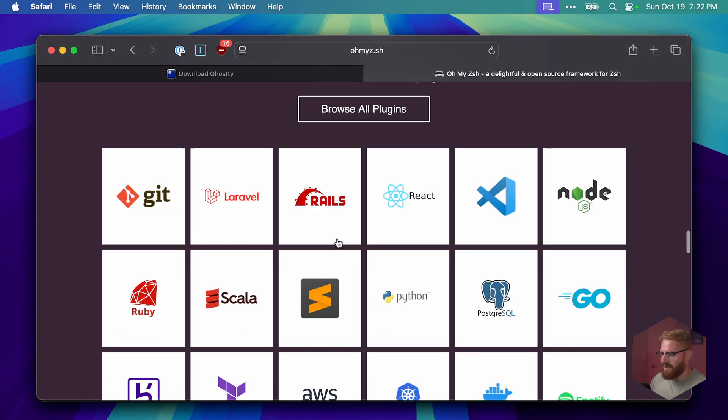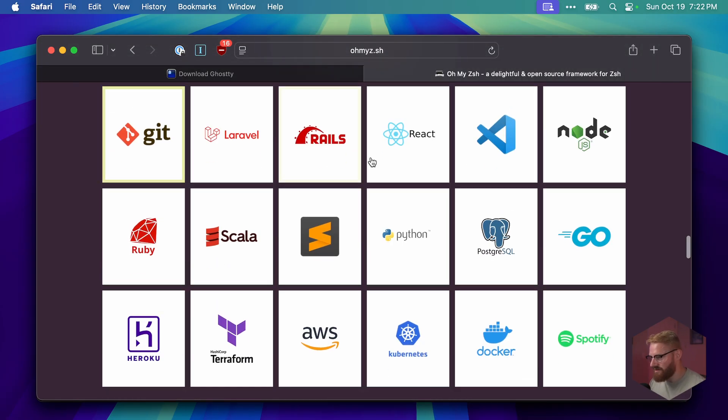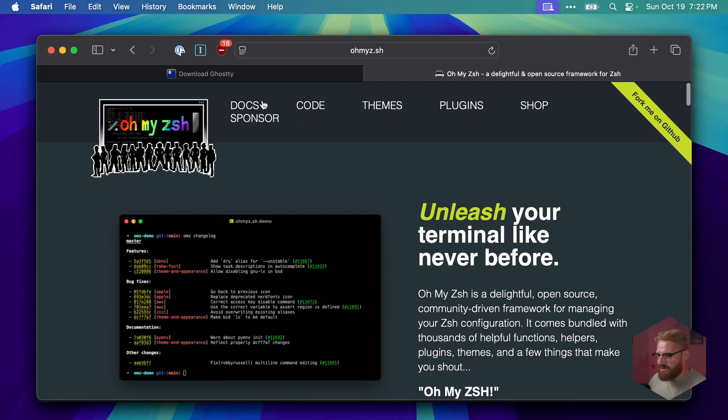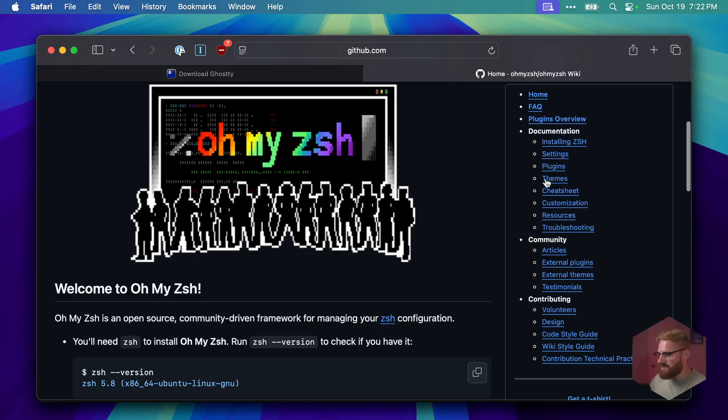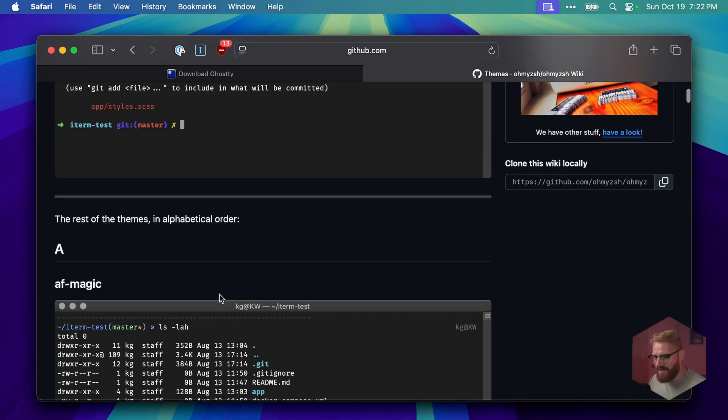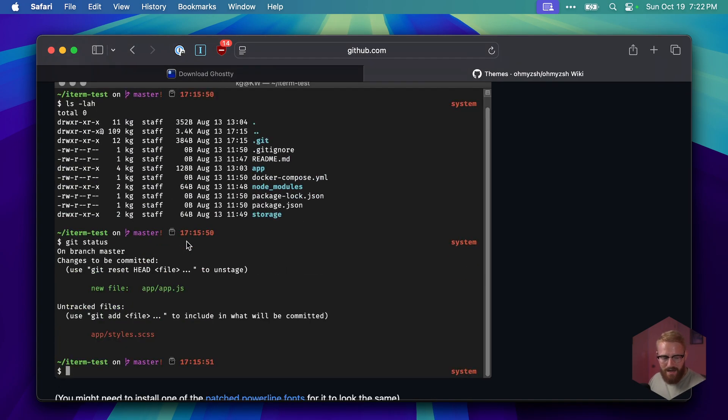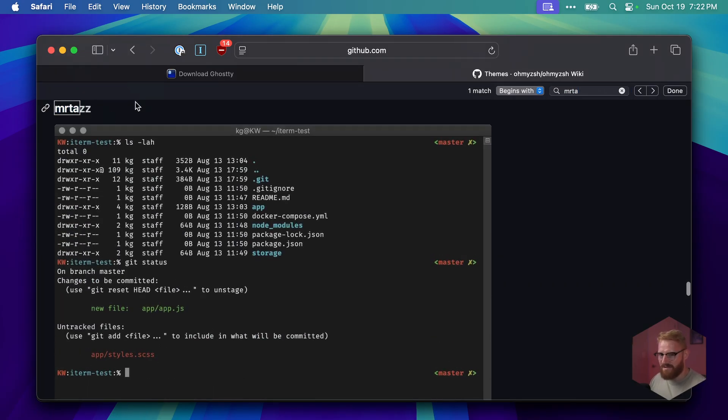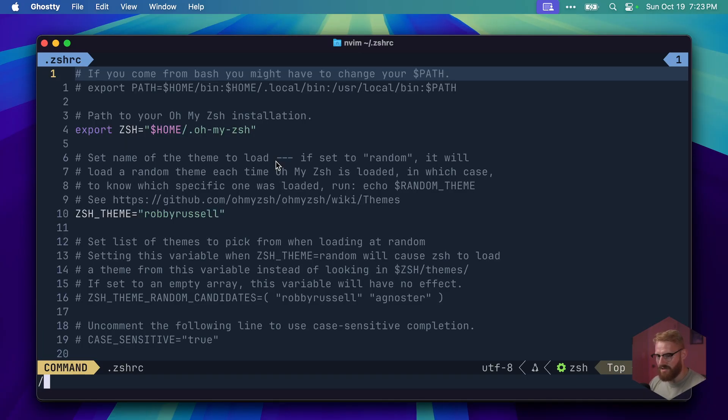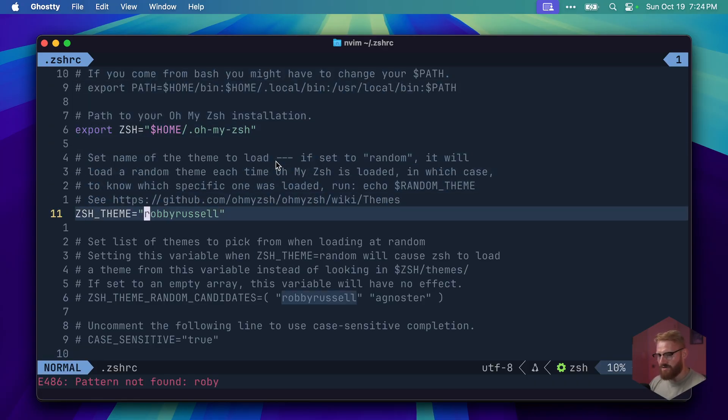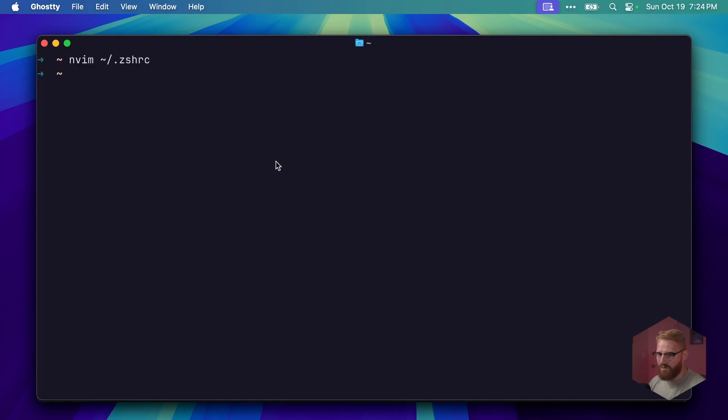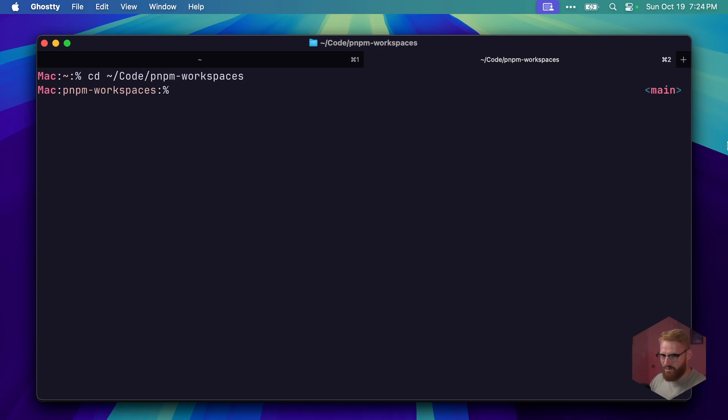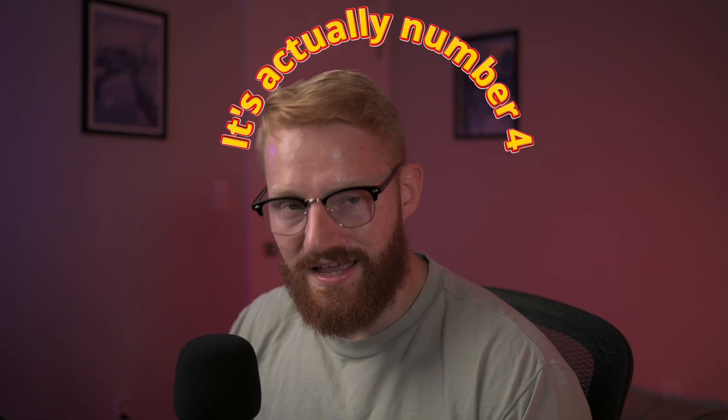Let me open up this thing again. They have git, laravel, docker - like what more do you want? If I go to the docs they have this themes section here, and you can scroll through themes. There will be one for sure that you like. I actually love this thing called Mr. Taz. Actually let me install that one, why not. I'm gonna open up this zshrc file and under themes you'll see robbyrussell here - this is the default theme - and we're gonna just change it to Mr. Taz. Save, quit, new tab. Look at this. Mac, cd code pnpm workspaces. Look at this cool - pnpm workspace, the branch. I touch a file, it has an indicator that there's a status. Lovely.